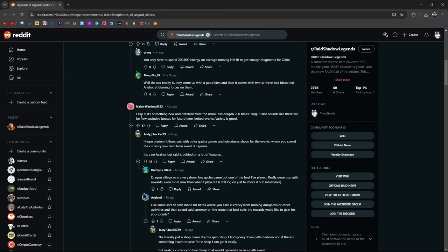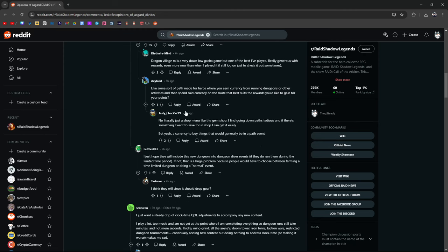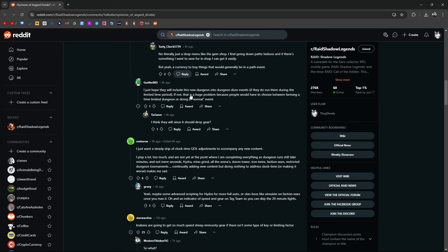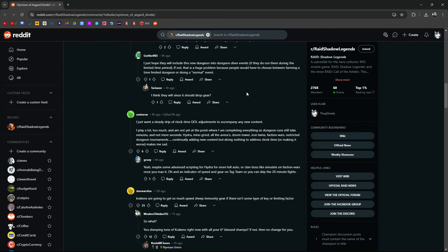Like some sort of path made for heroes where you earn currency from running dungeons or other activities, you spend currency on the route that best suits you. Yeah, so a lot of these guys have good ideas. I just hope they include this new dungeon into Dungeon Diver events. That's true. I hope they do run them during the limited time period. If not, that's a huge problem because people would have to choose between farming a time limited dungeon or doing a normal event.